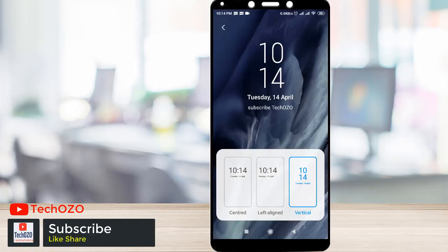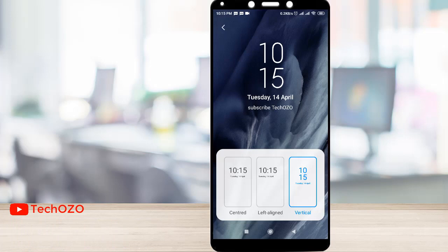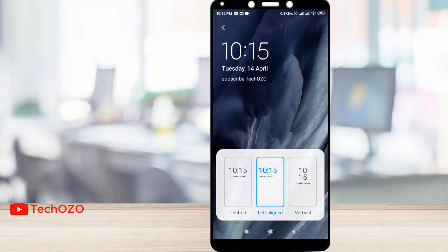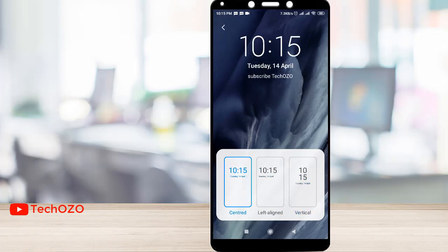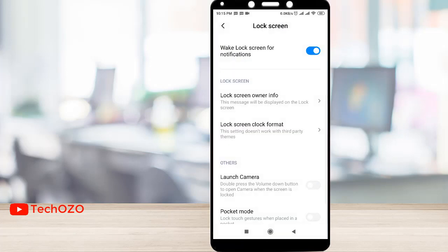This is going to be my lock screen clock display. Vertical — this is going to look like this. Left aligned, center, vertical — yeah, I'm going to use vertical. So let's keep it vertical and go back.